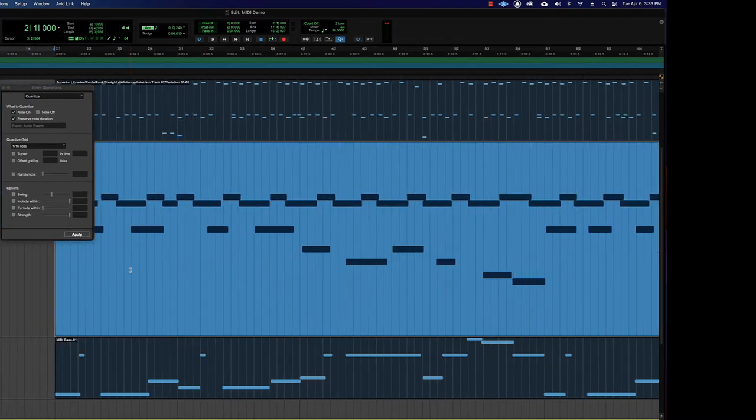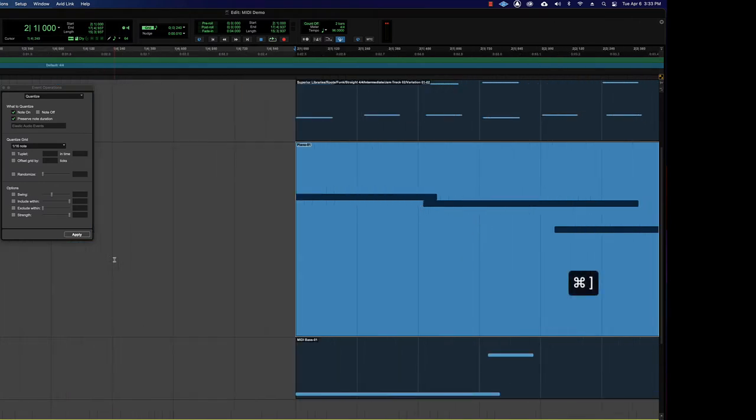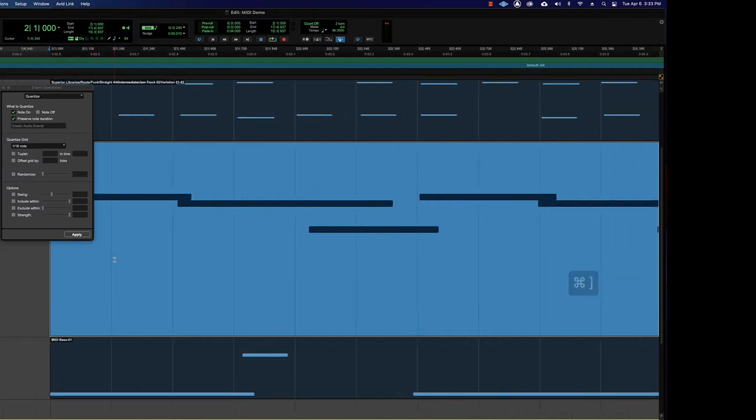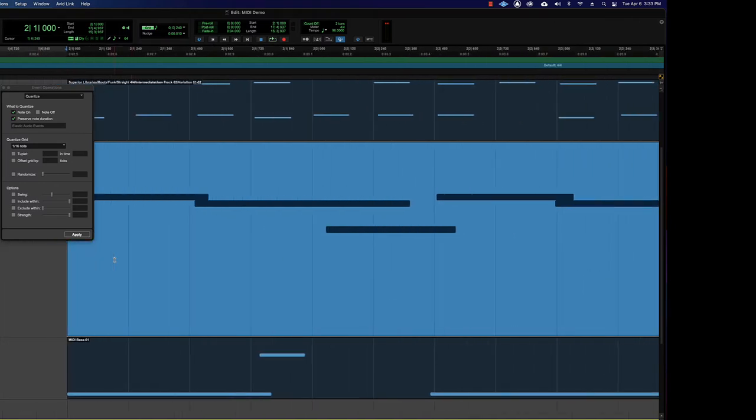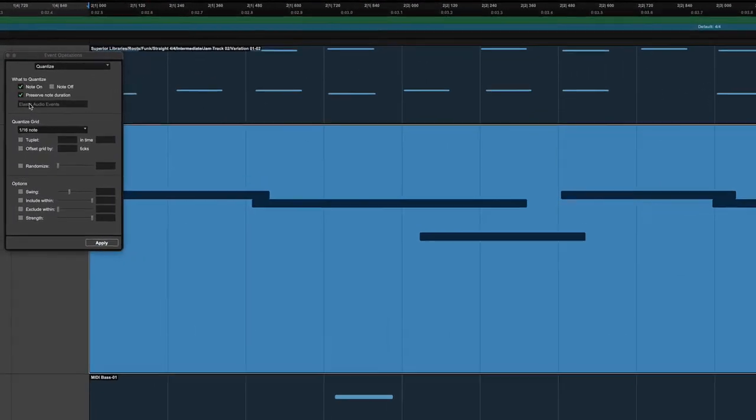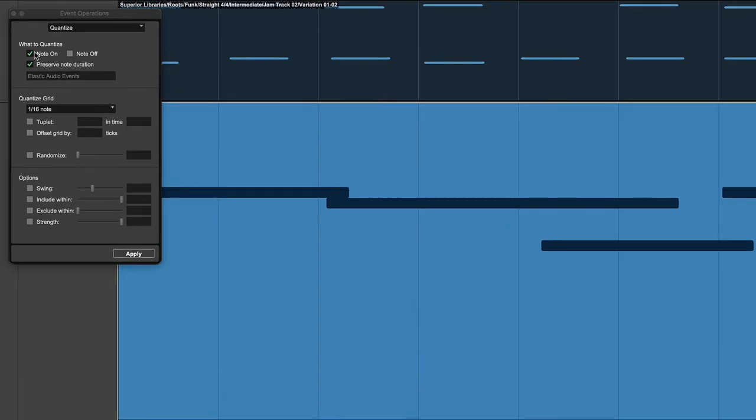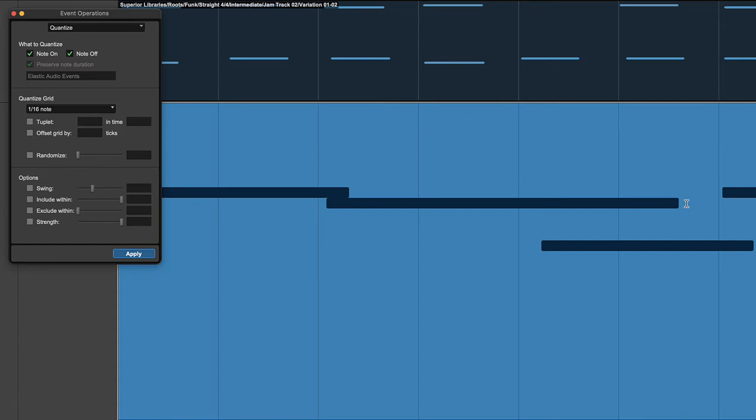It sounds much better, right? It's much cleaner, much clearer. I'm going to undo that real quick and zoom in again just so you can see what happens with a couple of these settings. So one is Note On is checked. That means that it will push the start of the note onto the grid. Now if you put Note Off, it will also put the end of the note onto the grid, and that means that if it's adjusting both ends of a particular bit of MIDI data, it will actually change the duration, the length of the notes.